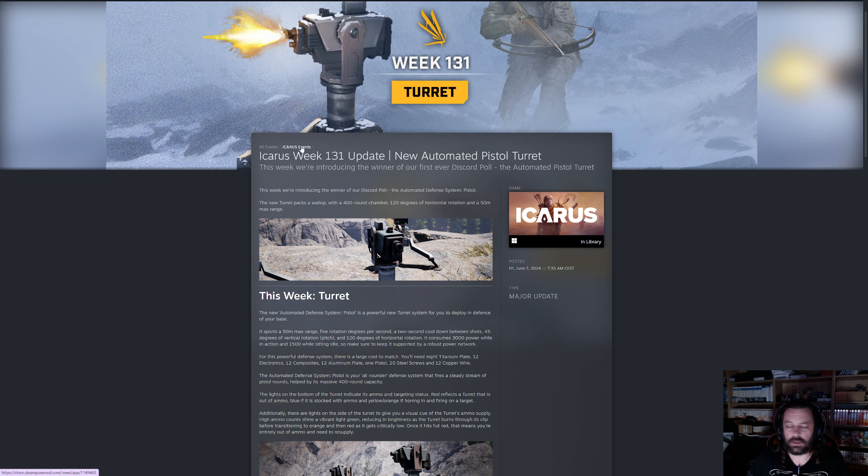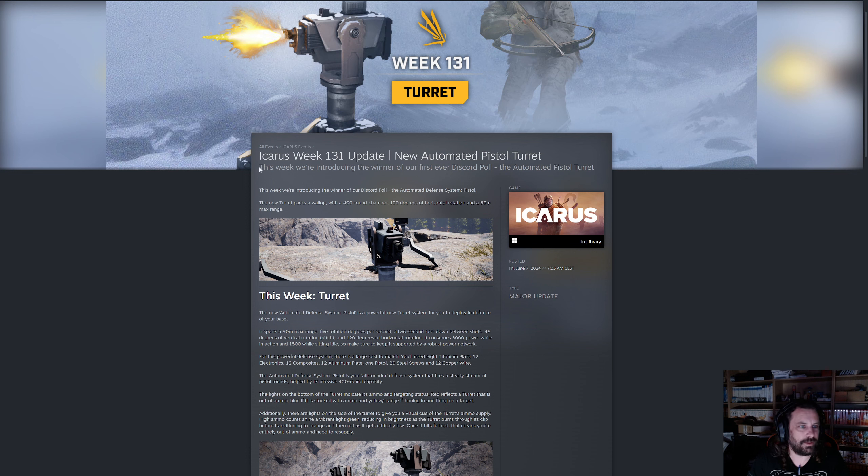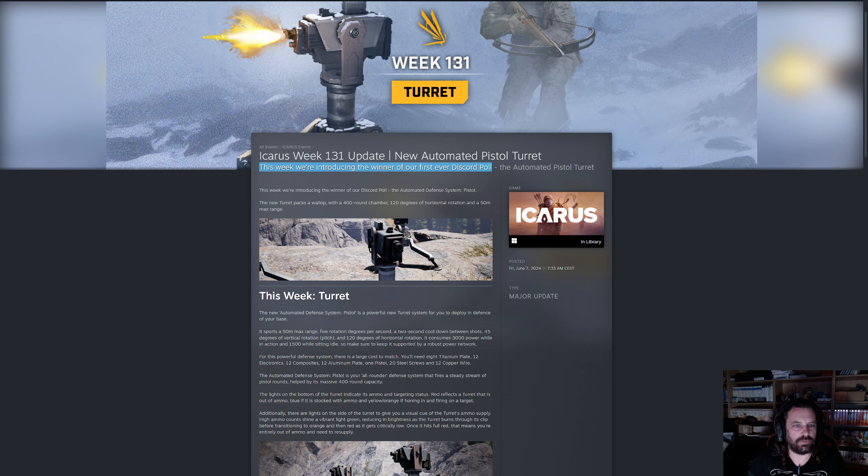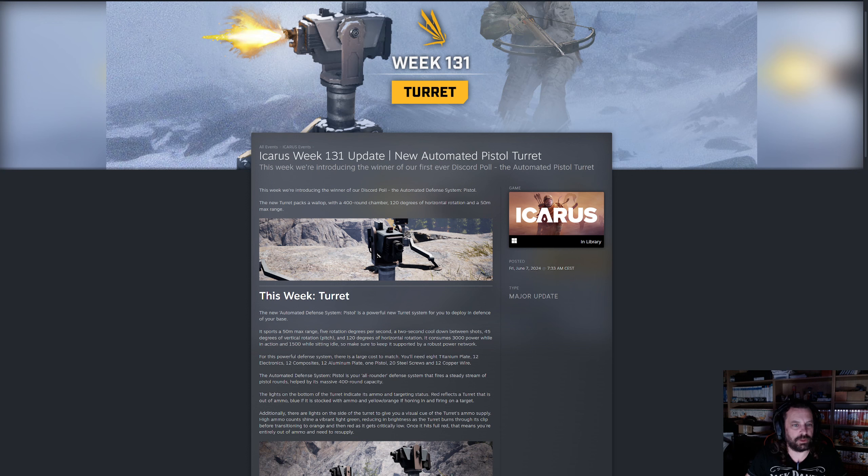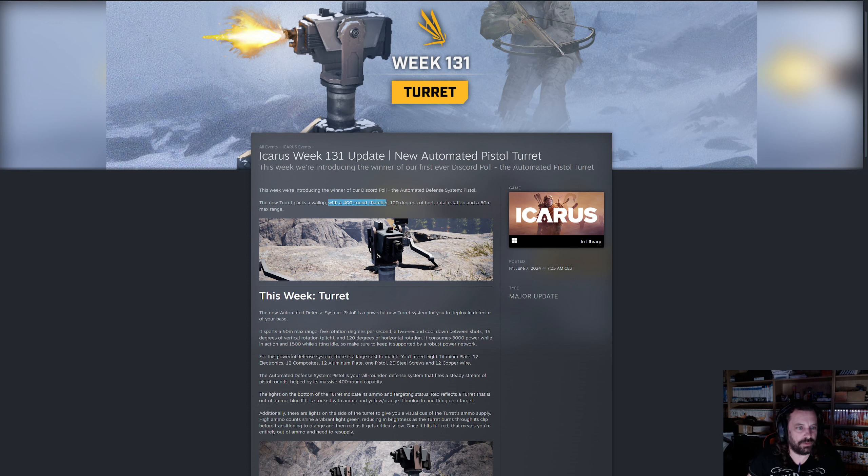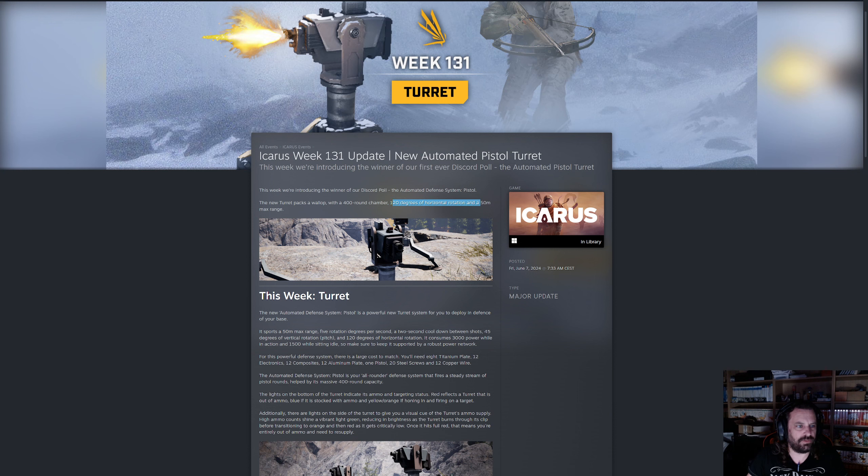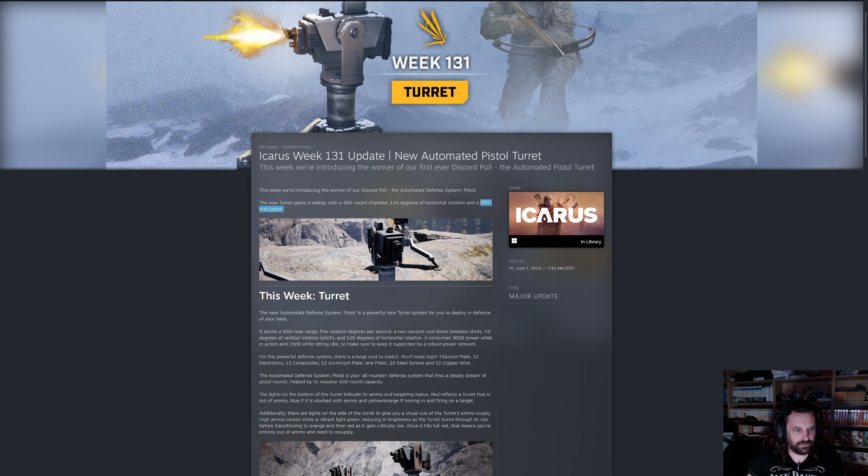So we're gonna have the new turrets today. Yeah, won by over 70%. This week we're introducing the winner of our first ever discord poll, the automated pistol turret. Nice defensive system, an automated pistol in a turret. This new turret packs a wallop with a 400 round chamber.